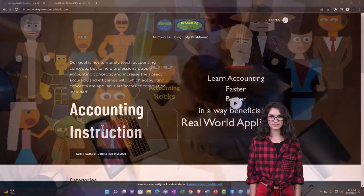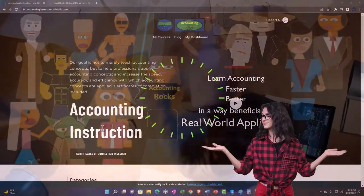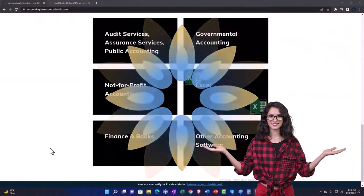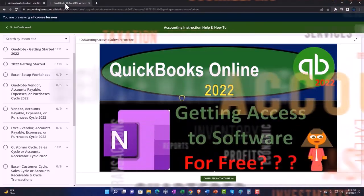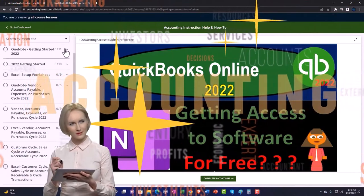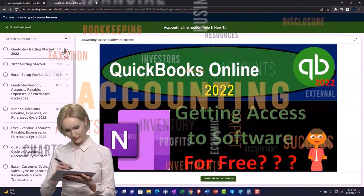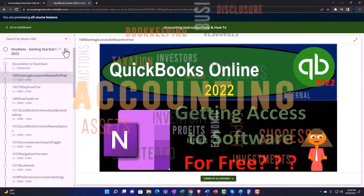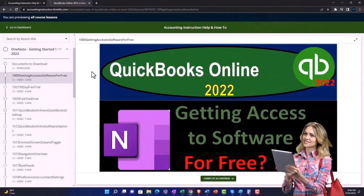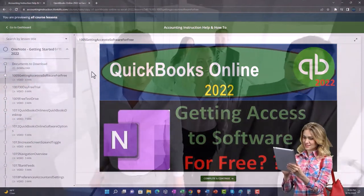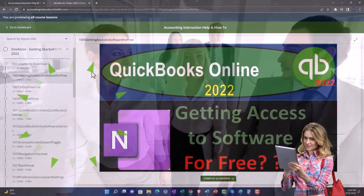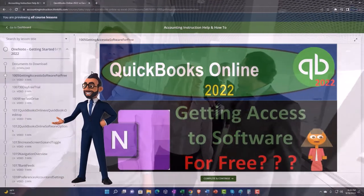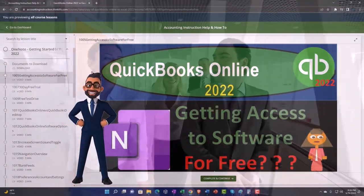Support accounting instruction by clicking the link below, giving you a free month membership to all of the content on our website, broken out by category and further broken out by course. Each course is organized in a logical, reasonable fashion, making it much easier to find what you need than on a YouTube page. We also include added resources such as Excel practice problems, PDF files, and more like QuickBooks backup files when applicable.